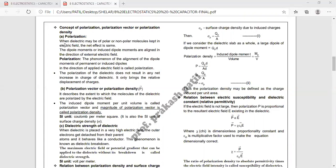When a dielectric — whether polar or non-polar — is kept in an electric field, the net effect is the same. The dipole moments of polar molecules, or the induced dipole moments of non-polar molecules, are aligned in the direction of the external electric field. That phenomenon is called as polarization. So the phenomenon of alignment of dipole moments of permanent or induced dipoles in the direction of the applied electric field is called as polarization.